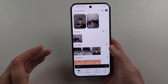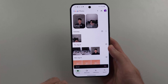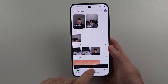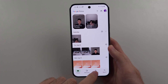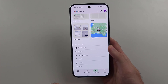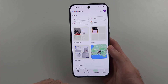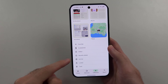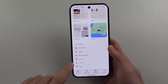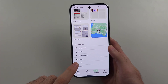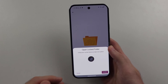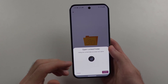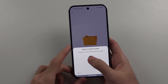To access your hidden photos and videos, go into Collections or Albums, then scroll down and you will see the Locked option. This requires your login, so no one can access it other than you.